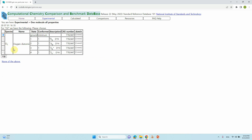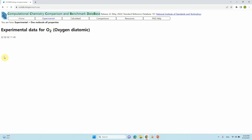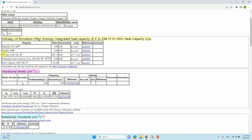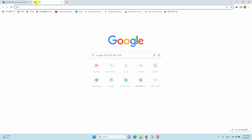You will get different entries for the O2 molecule — the ground state and different electronic states of oxygen. We need only the ground state, so highlight and click that entry. You will get the experimental data for the O2 diatomic molecule. You can see the molecular name, InChI keyword, SMILES, IUPAC name, state, configuration, and the entropy. The entropy is equal to 205.15.